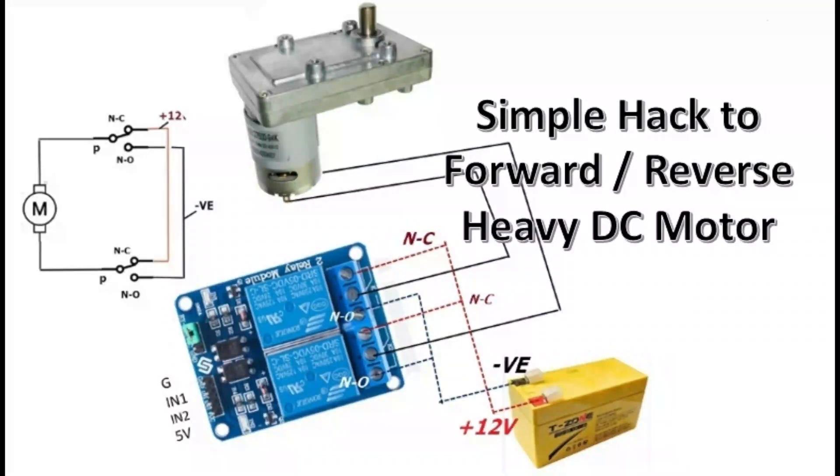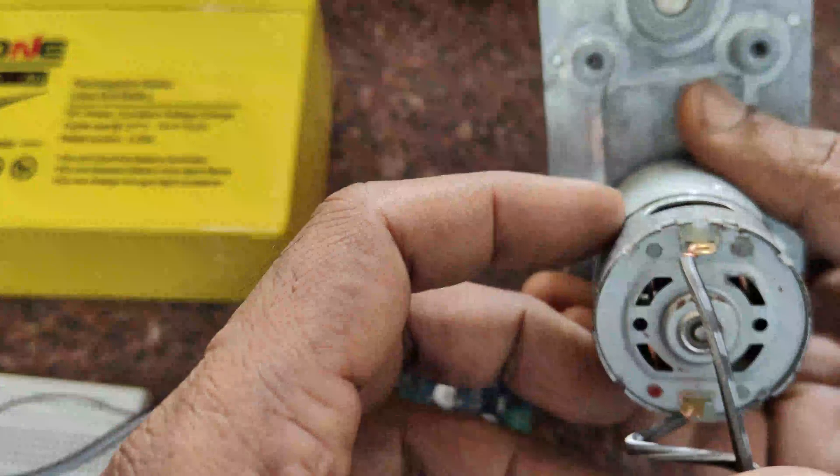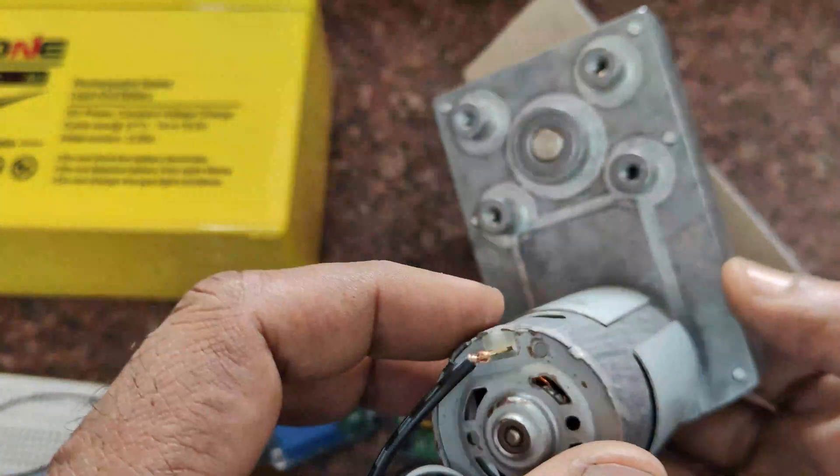Hello all. In this video, we will see a simple hack to forward and reverse a high current heavy duty DC motor.